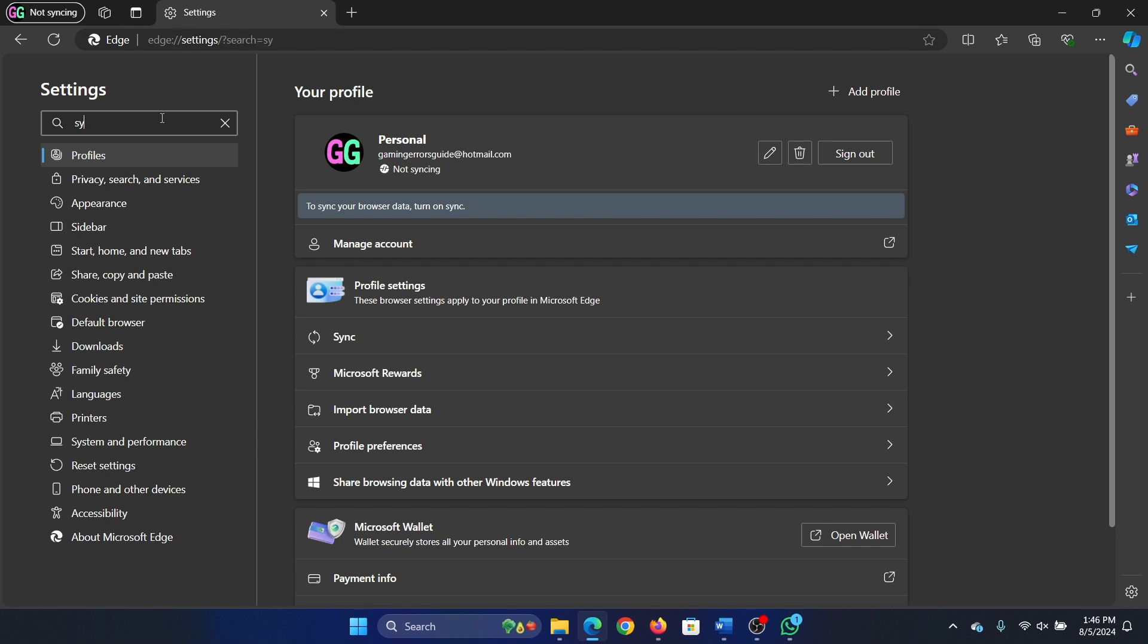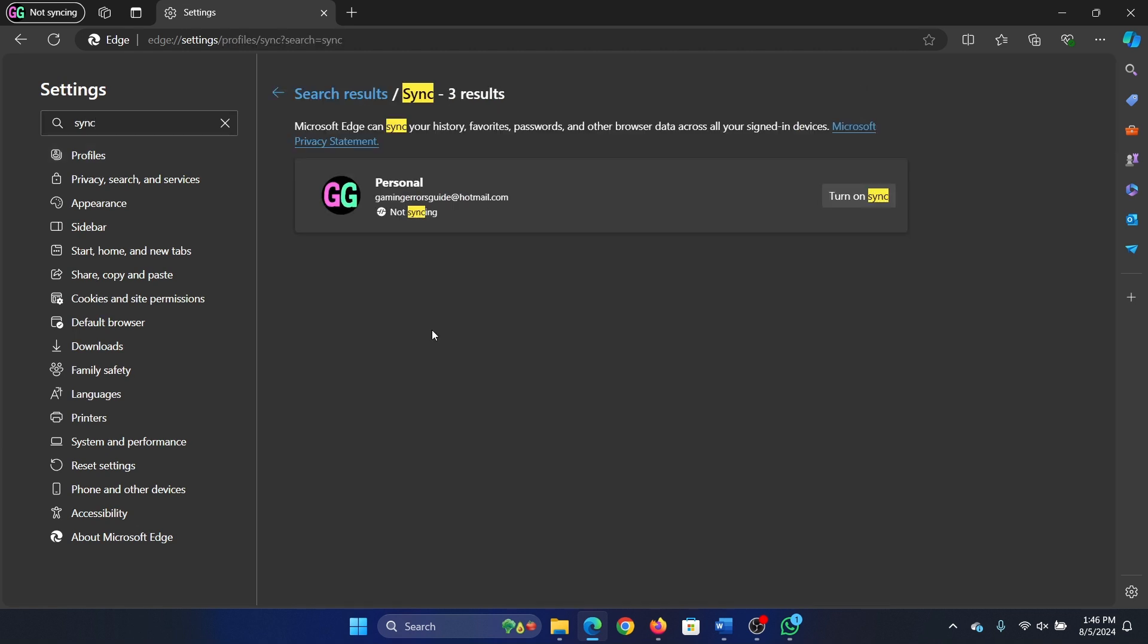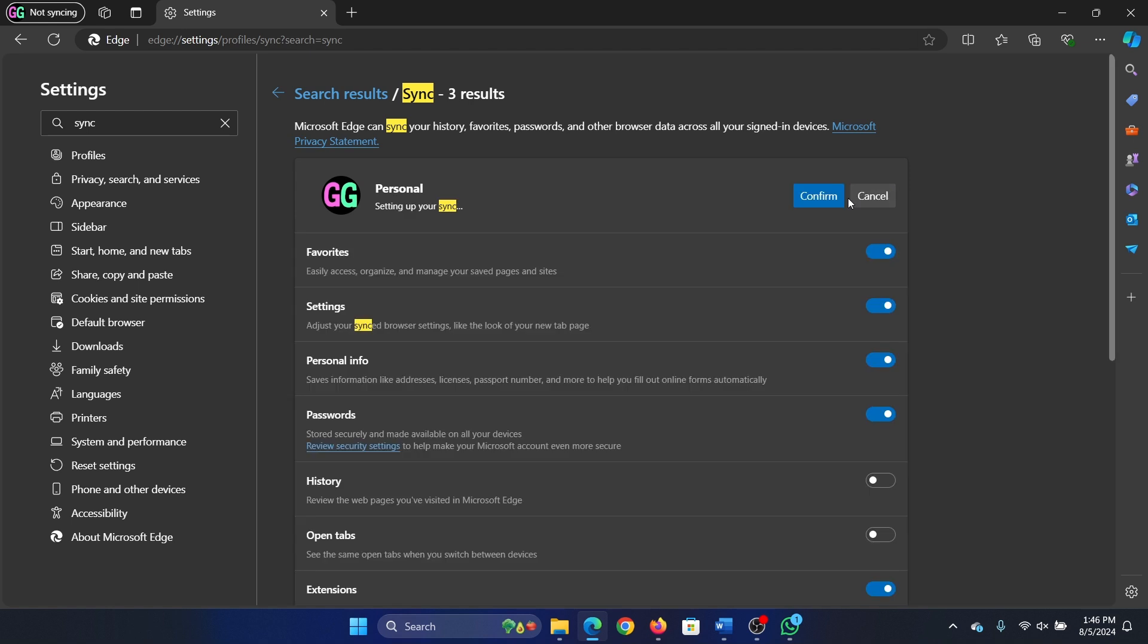Search for sync and hit enter. We have this option for sync here. Click on turn on sync and then confirm.